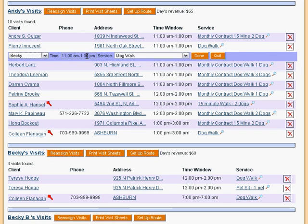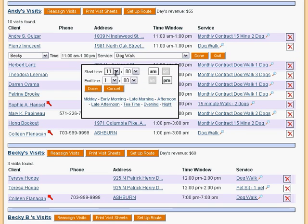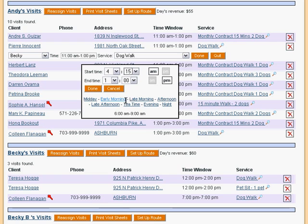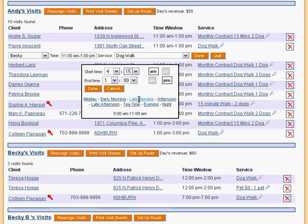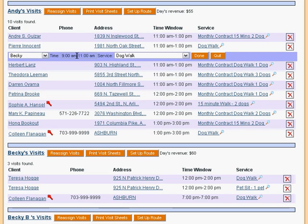Next to that is the time of day for the visit. We click on it to open the time window. We can set a custom time for this appointment, or we can simply choose a named time window. Note how the time window represented by each label is displayed as we hover over it with a mouse. Clicking the label sets the time.